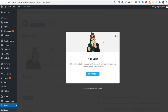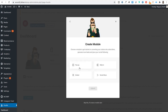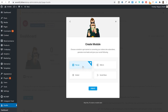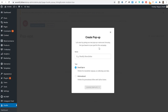Once the Hustle plugin is installed and activated, a new 'Hustle' option appears in the left sidebar. Click on it and click 'Get started.' You can create popups, slide-ins, and social shares. For now, select 'Popup' and click 'Create.' Give your popup a name — for example, 'SEO newsletter' — and select 'Email opt-in' as the type, then click 'Choose template.'